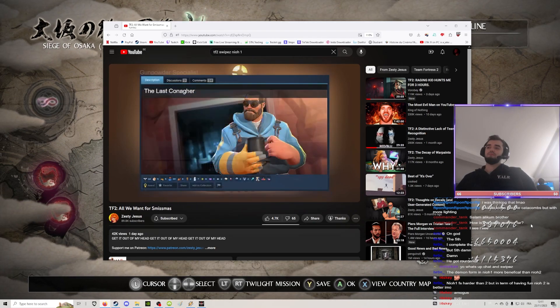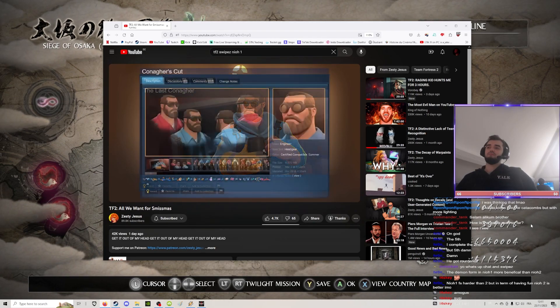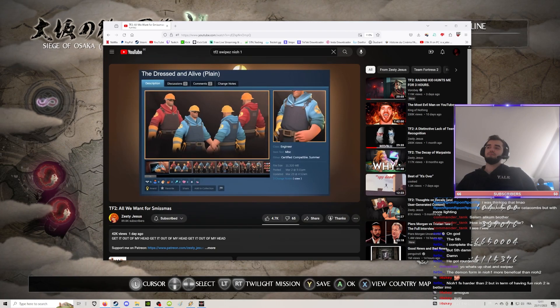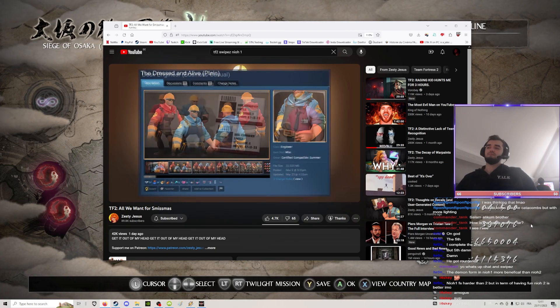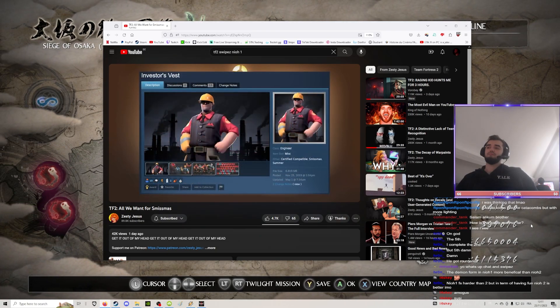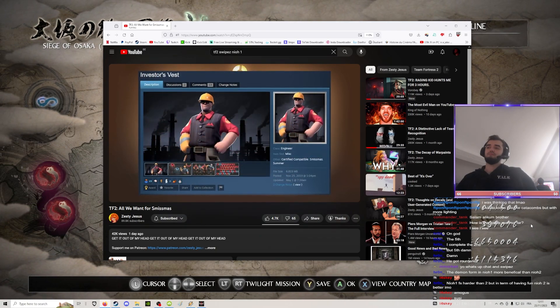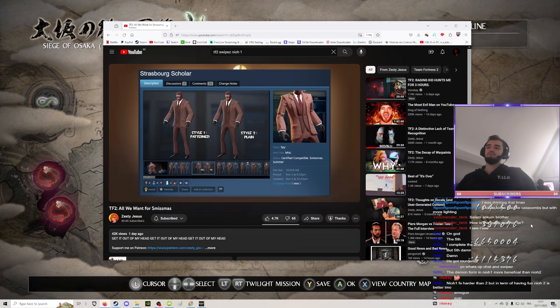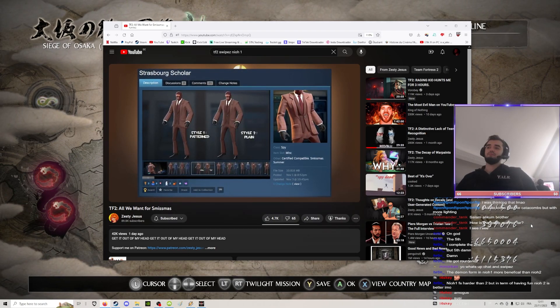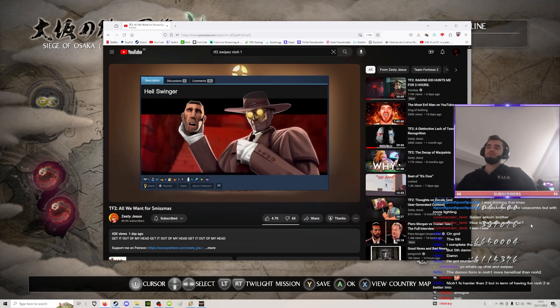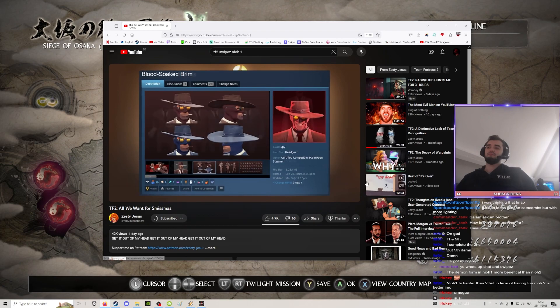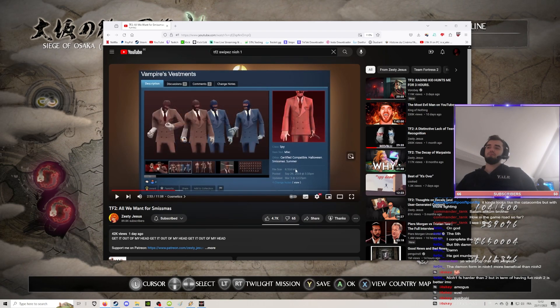For the Engineer, we have the Last Conager, a set of two items, the Desk Engineer, and the Investor's Vest. For the Spy, we have the Strausberg Scholar and the Hellswinger, a set of three items.